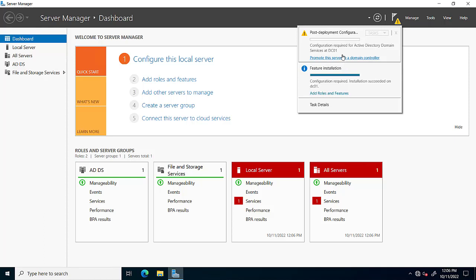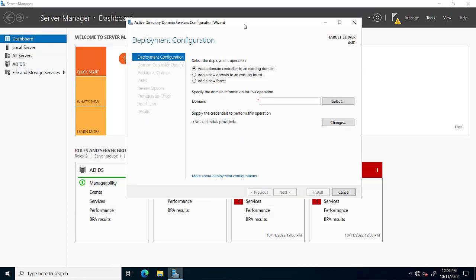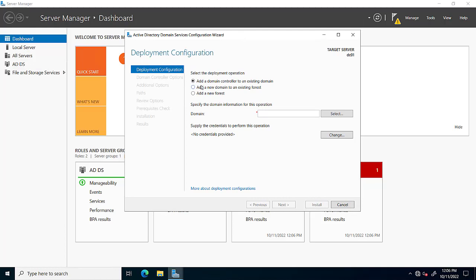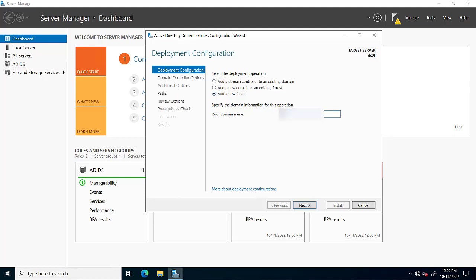Features are completed successfully. Now we will click on 'Promote this server as a domain controller'. Here are different deployment options: Add a domain controller to an existing domain, Add a new domain to an existing forest, or Add a new forest. We click on 'Add a new forest' and give the domain name.